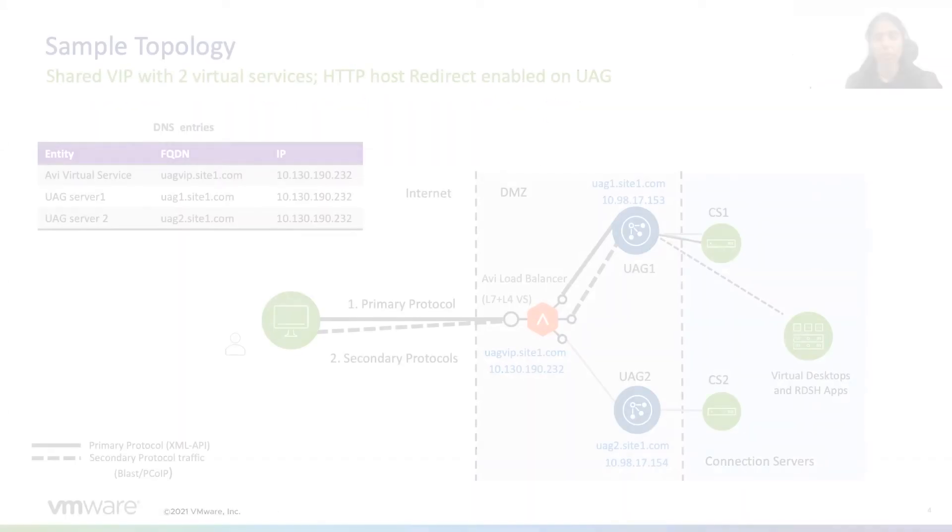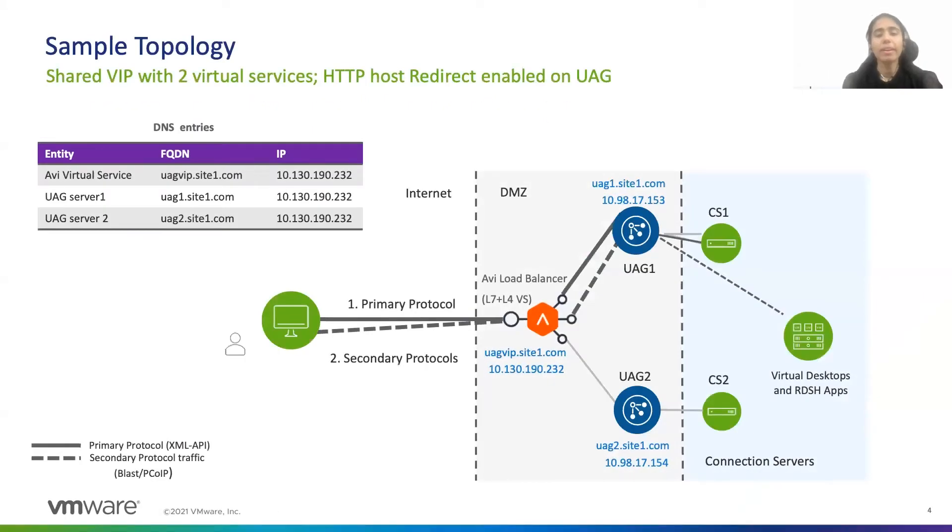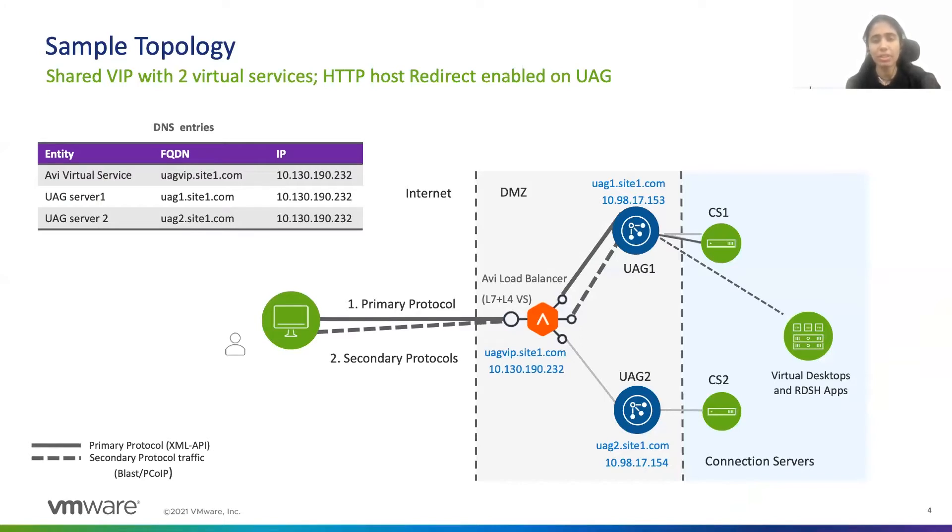Before going to the configuration part, let's understand the sample topology. So here I have two UAG servers, and Avi is sitting in front of these UAG servers to load balance the traffic.